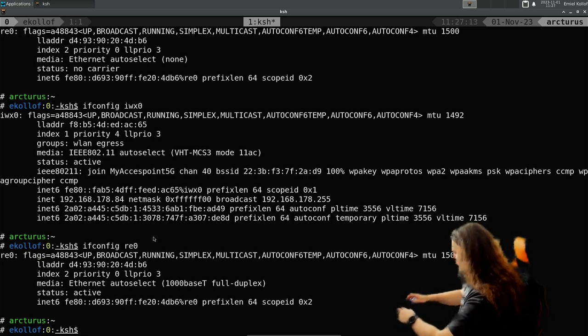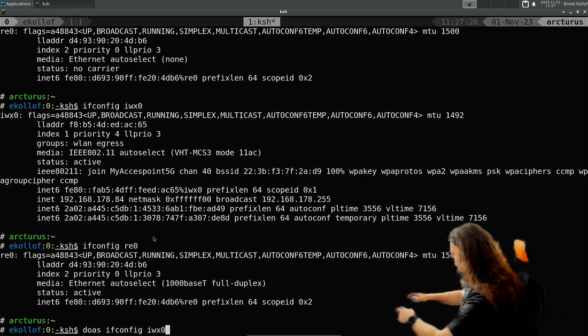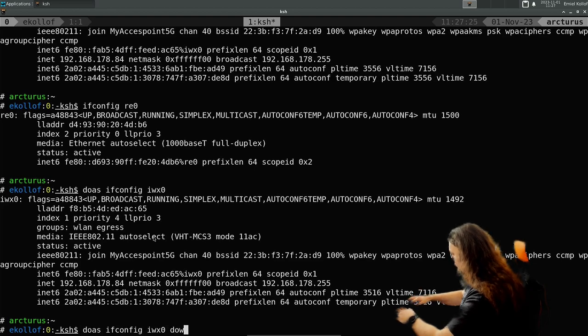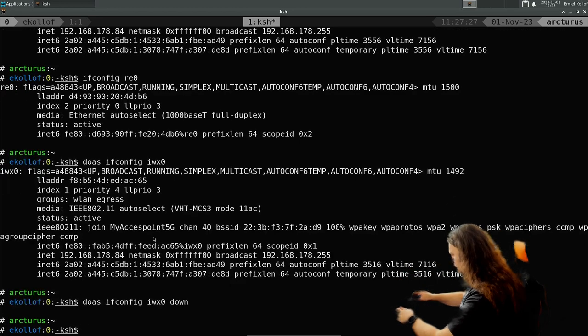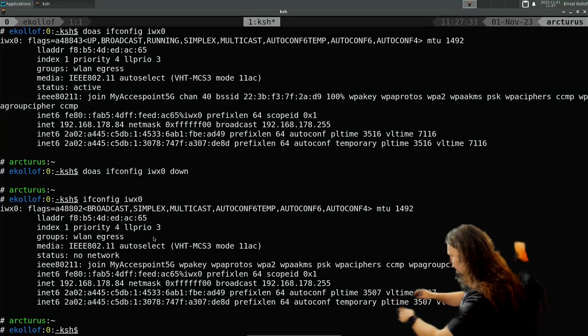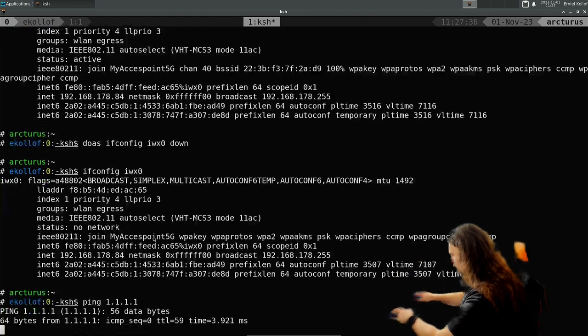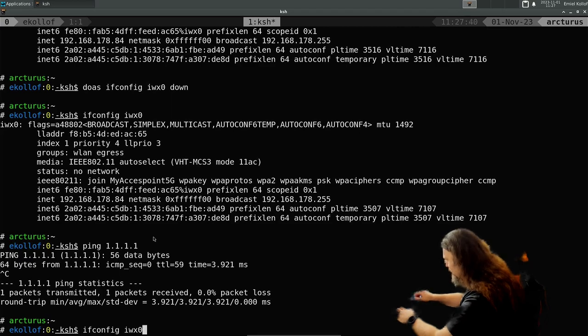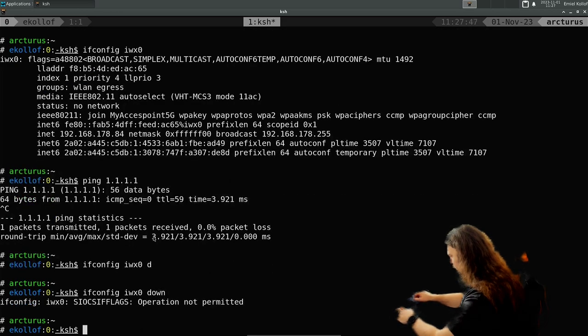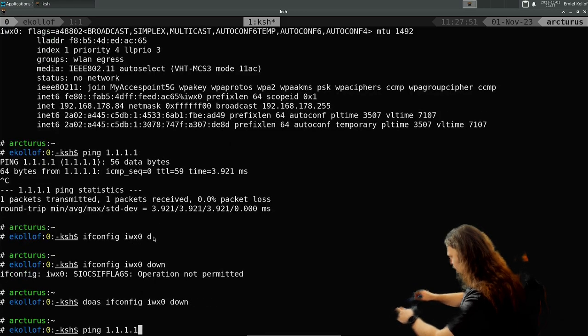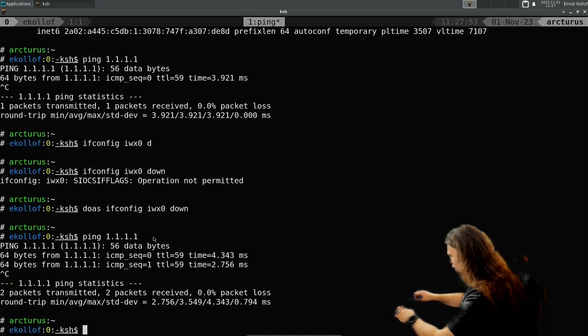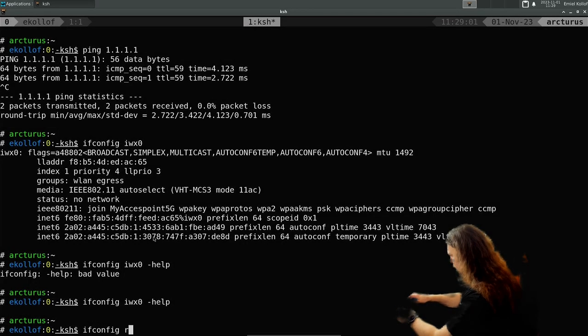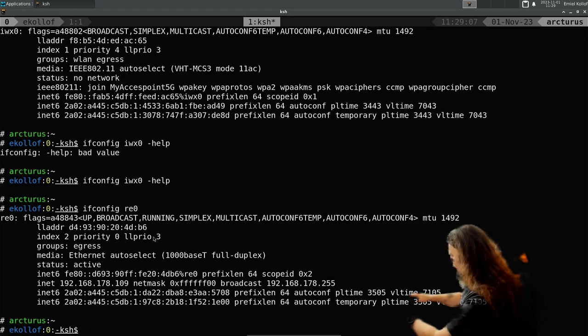And then we bring the wifi interface down. I mean down. As you can see, it's no network. Do as... why can I still ping? Oh, that's why I can still ping.